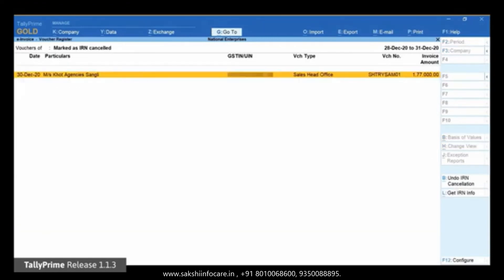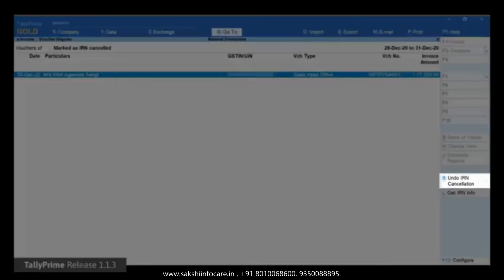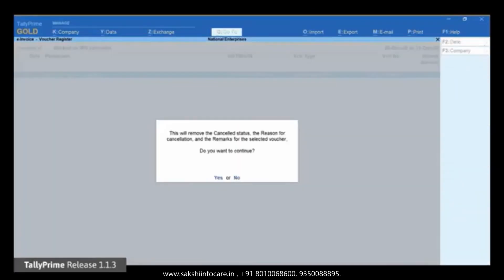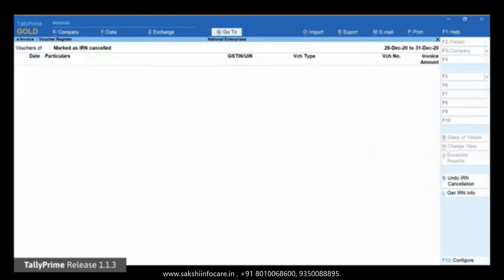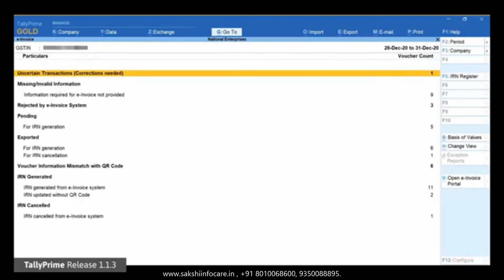Select the voucher which was mistakenly marked as cancelled and click 'Undo IRN Cancellation'. The information screen will appear. Press Enter to accept. The voucher will move to the respective section based on its status before it was marked as cancelled.